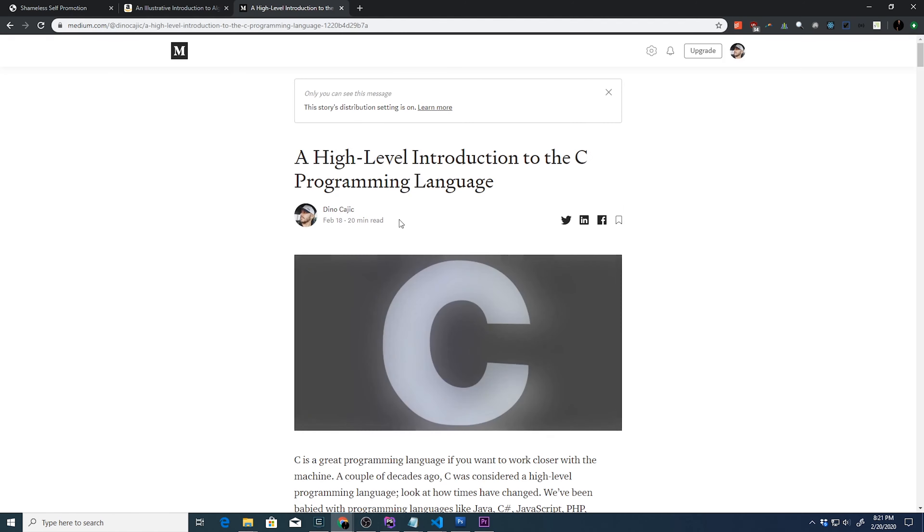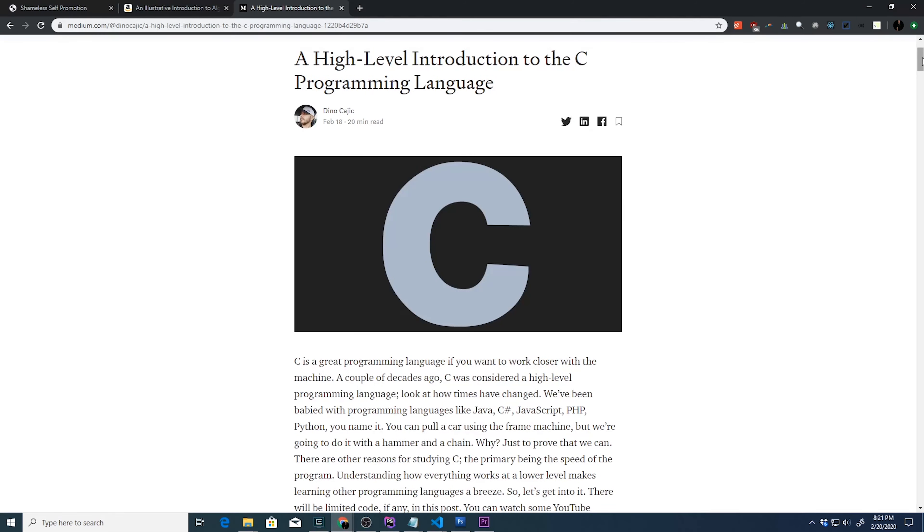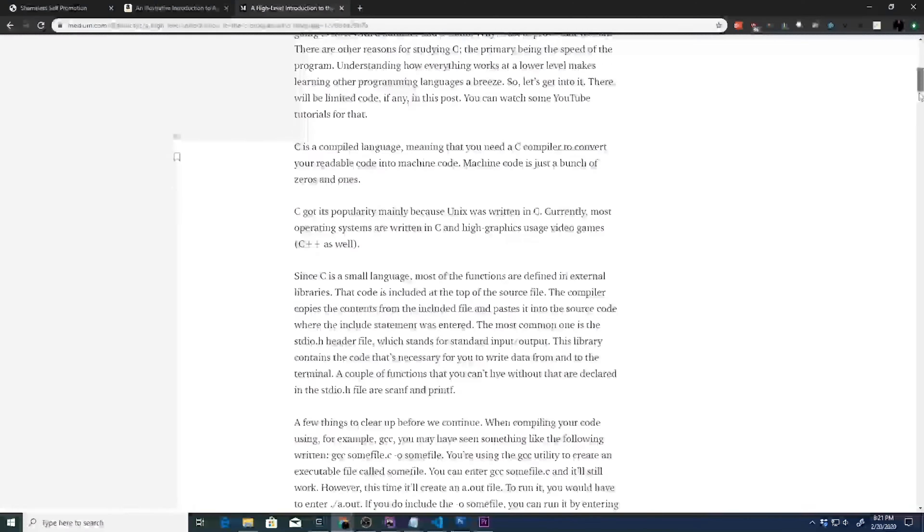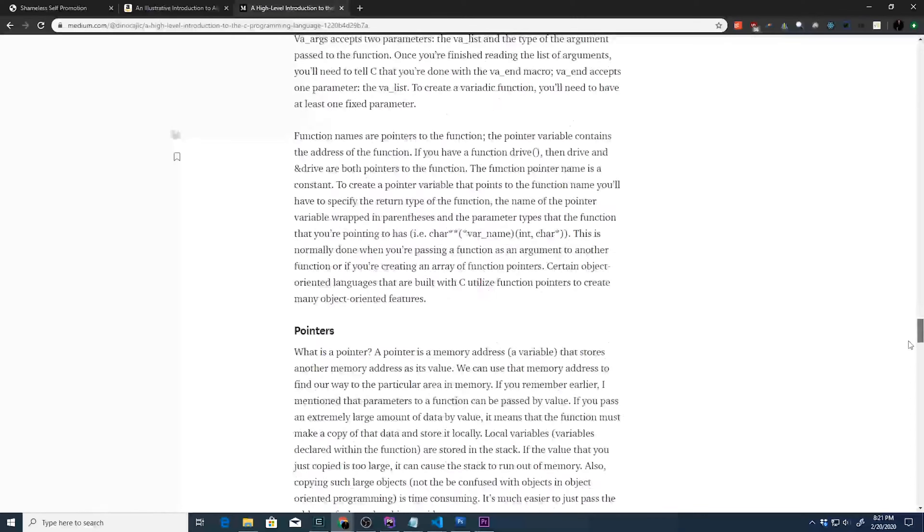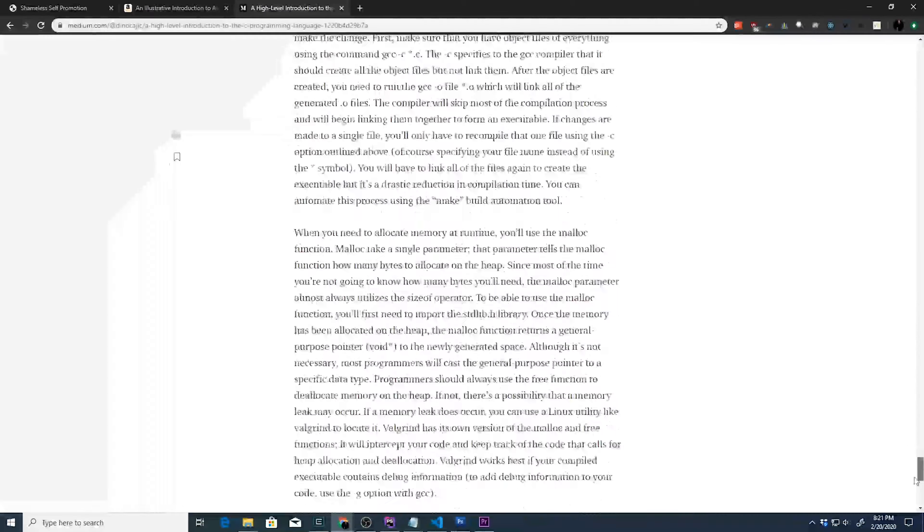It really does go into some pretty good detail for C. And you can see this is a massive article right here. So that's it. That's the end of my shameless self promotion tutorial.